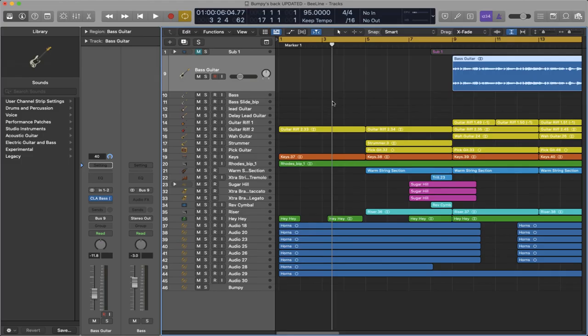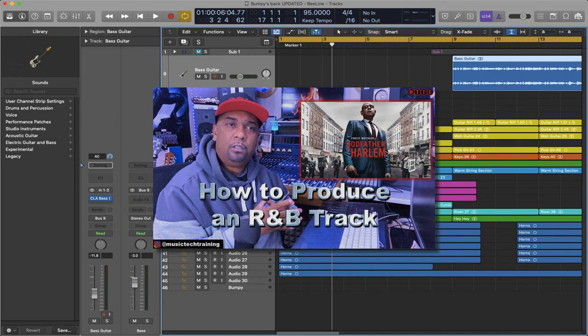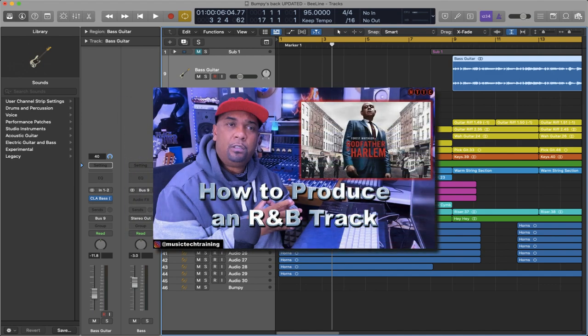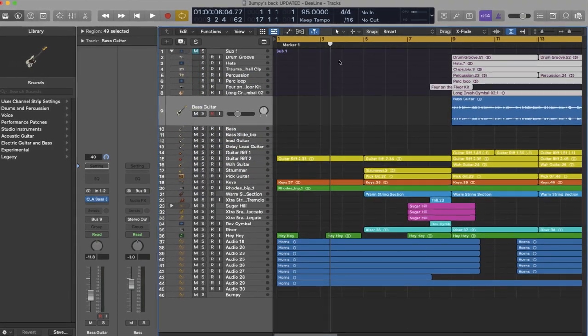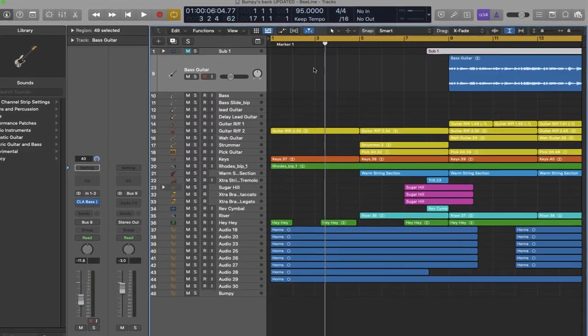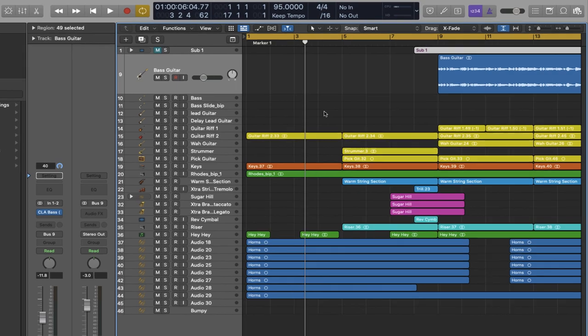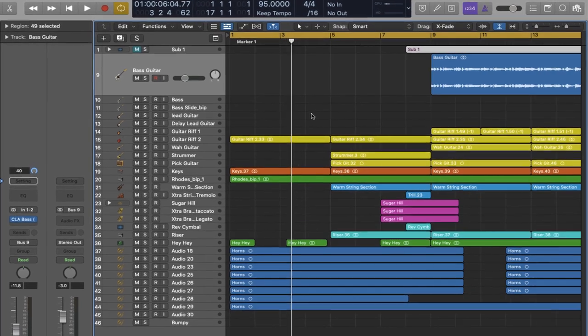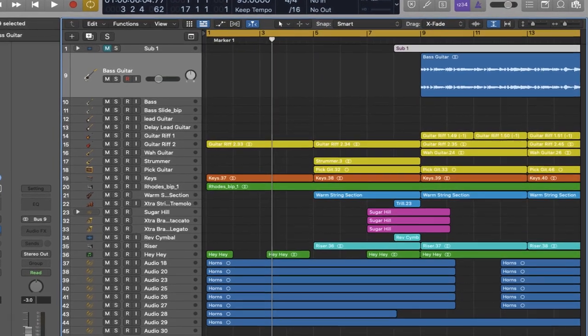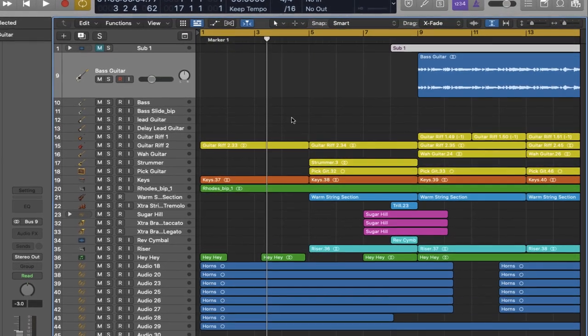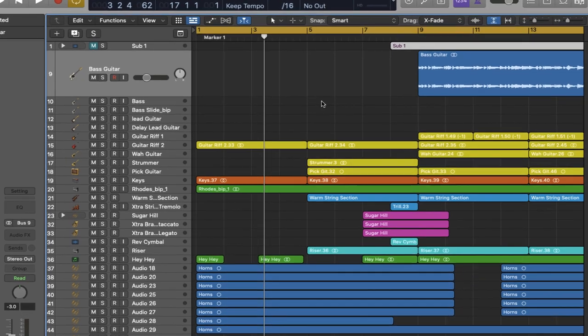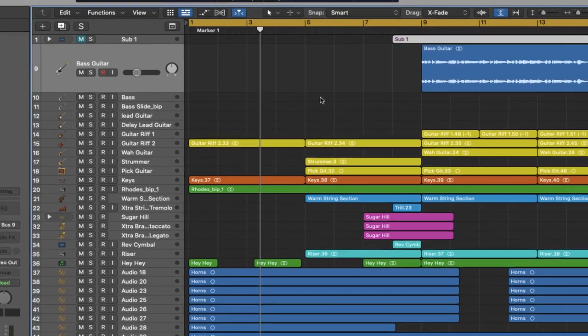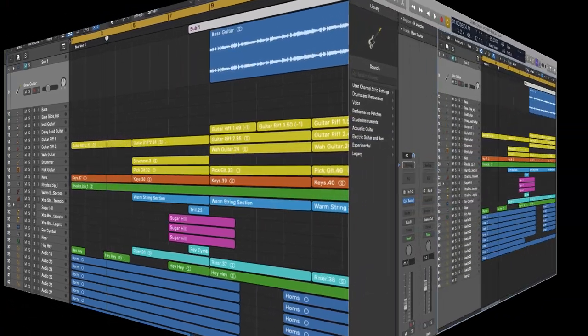The track we're going to be using for our demonstration today is a production I brought you a little while back and I've now got it ready for release. However, I've taken out all of the drums just so I can create some space to do the demonstration using Logic's Drummer. The track itself is called Bumpy's Back and I'll be releasing this one leading up to the summer. Let's have a quick listen to part of the track without the drums and then we'll introduce Logic's Drummer.